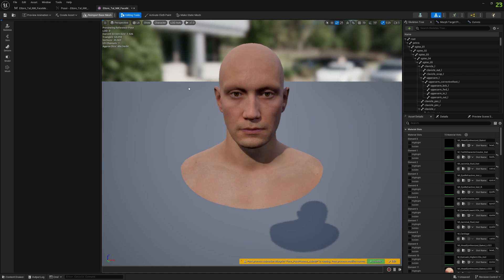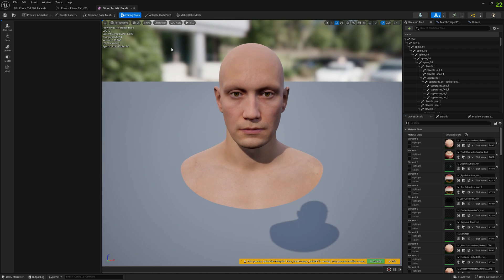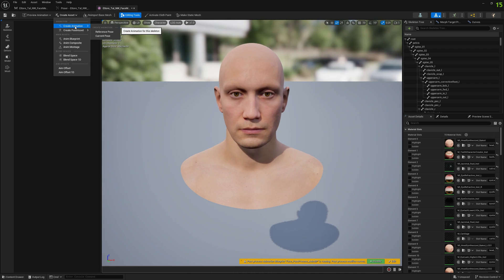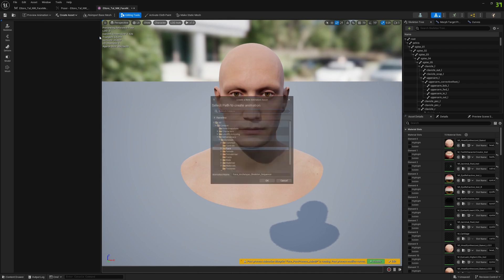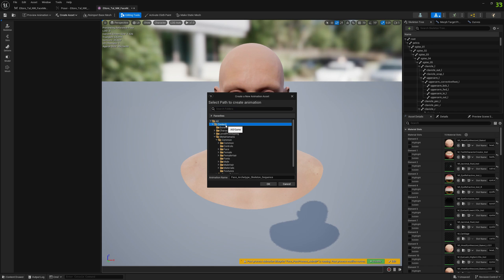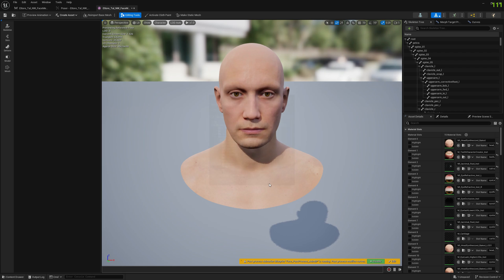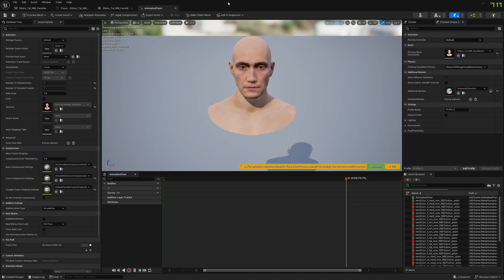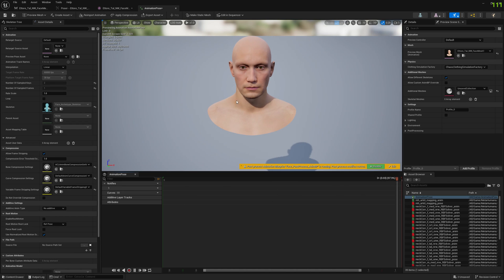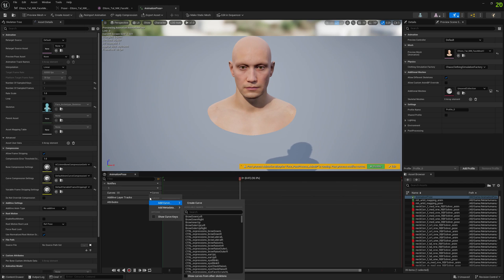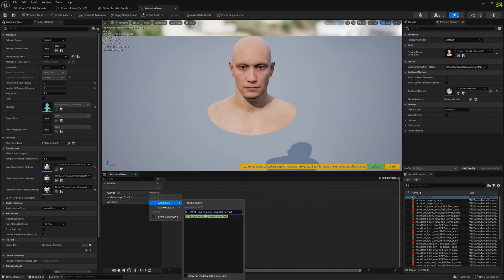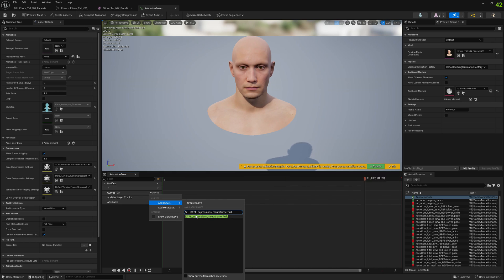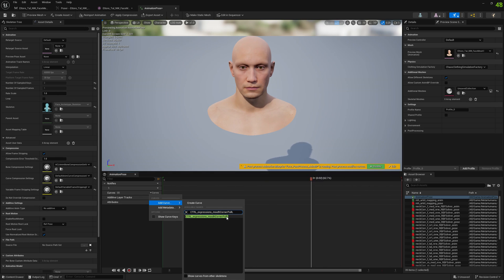Open skeletal mesh previewer and your MetaHuman. Create animation from current pose - I'm going to name this animation pose and press OK. When the animation opens, go to curves and add a curve.